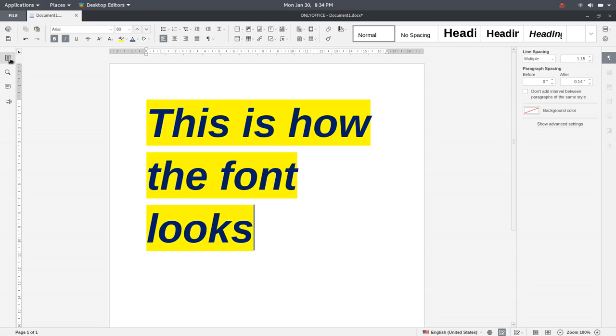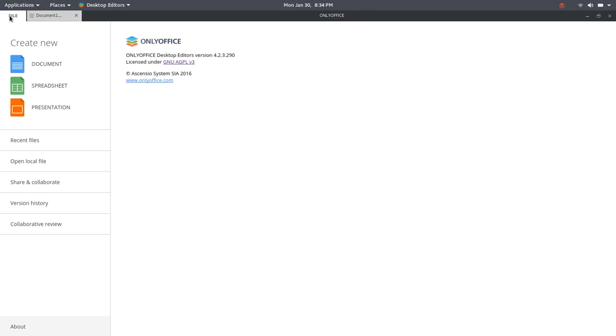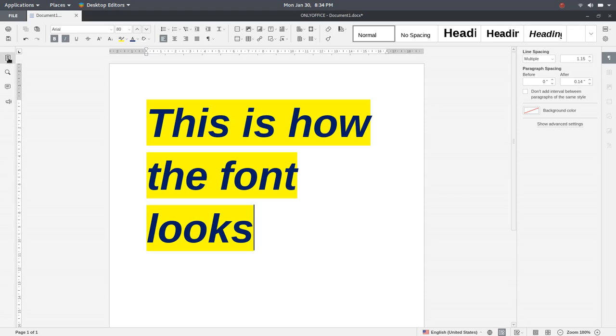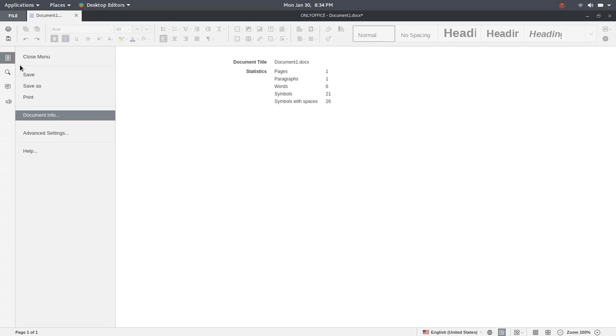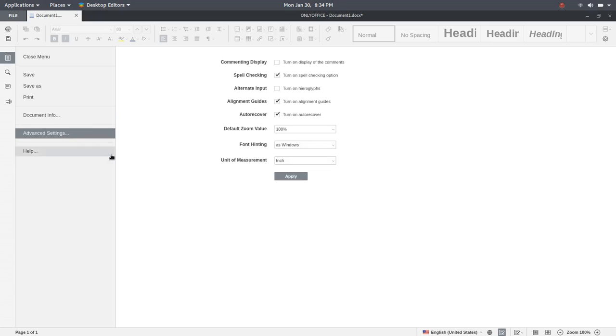But one area where it's a little different, you would think that you would go to file and then save as, that kind of thing. But instead, what you're going to do is you're going to go to this icon here, which is then file, which is save, save as, print, document info, advanced settings. This is where you can go in and turn on alignment guides, change the font hinting, unit of measure, things like that.